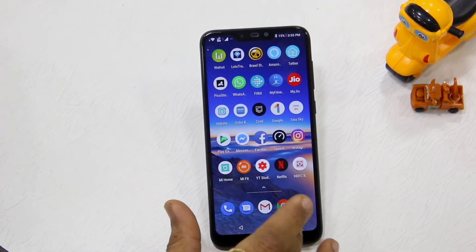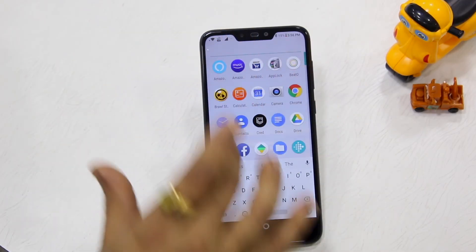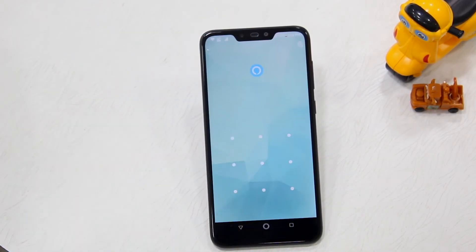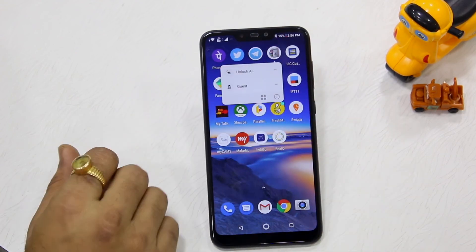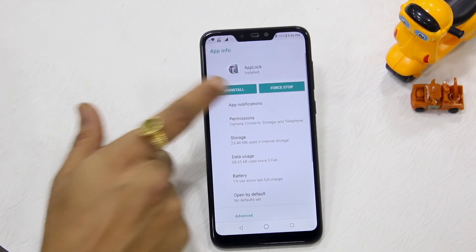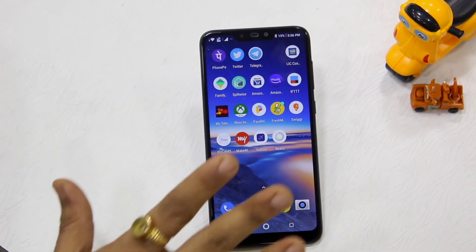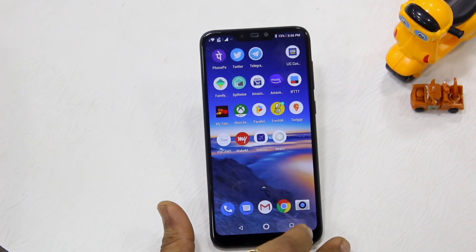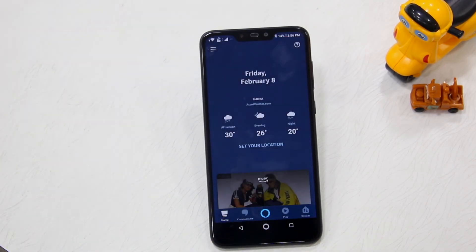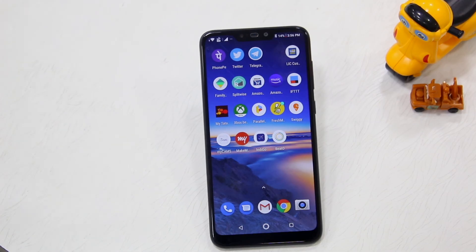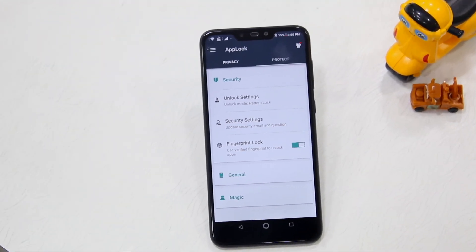In the worst case scenario where you cannot recover by any means — for example, an app like Alexa is locked and I can't get past the pattern — what you do is go to App Lock, long press it, go to App Info, and uninstall it. Once App Lock is gone, all your locked apps become accessible again. This is the worst case, but note this is also a flaw — App Lock should require a pattern before allowing uninstall.